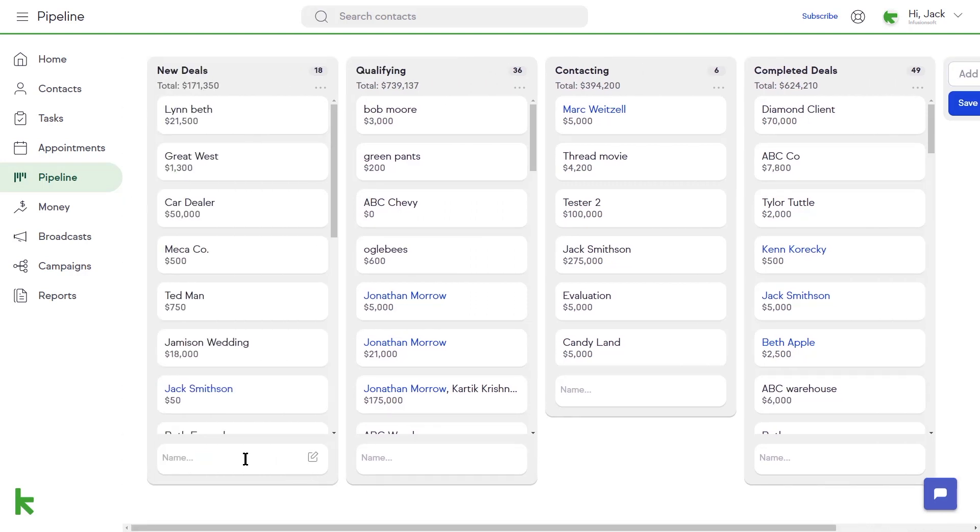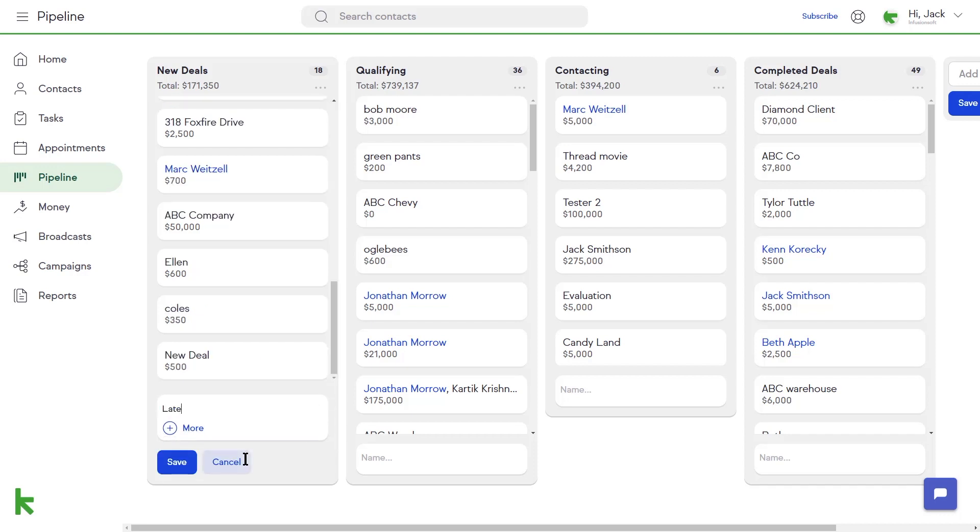Type in the name of the deal and click the More button to add a potential value to this deal and any necessary notes. Click Save to add the deal to the stage.